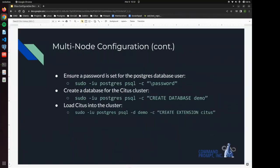All right. Moving on to setting up our Postgres password. So we need to make sure that we have a password set because we are going to be entering that into a pgpass file in the next step.